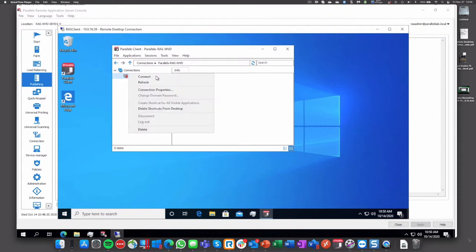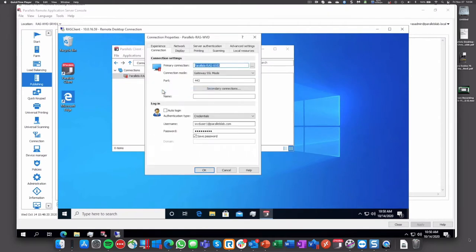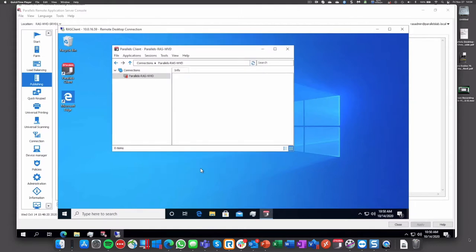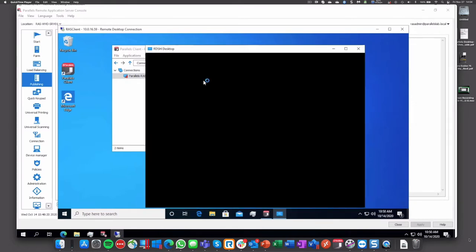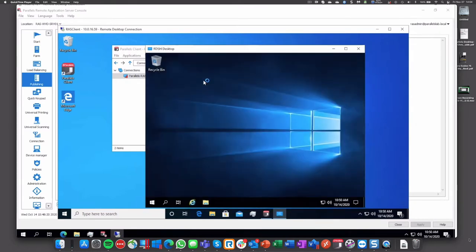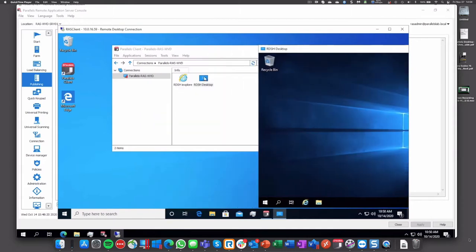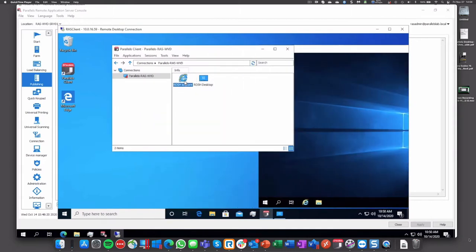We'll open the desktop and a browser just to showcase what we have already. Let's open the client, take a look at the properties. We're connecting to this particular environment with a WVD user. We will launch the desktop, so it's a shared desktop like we did before.